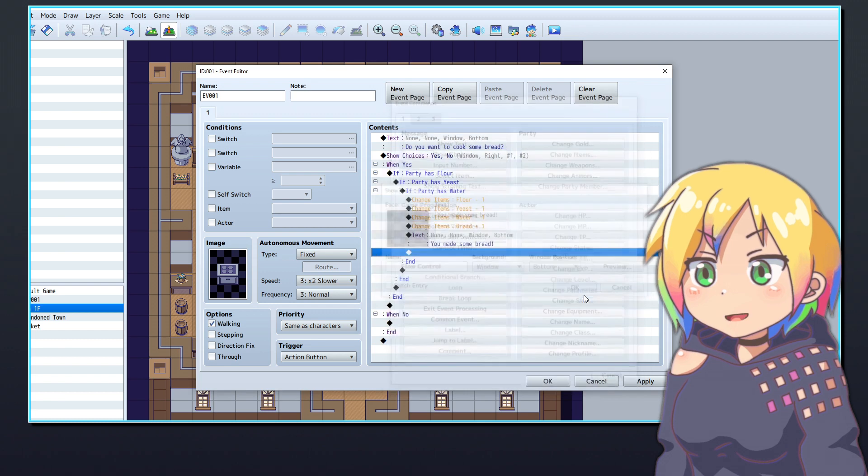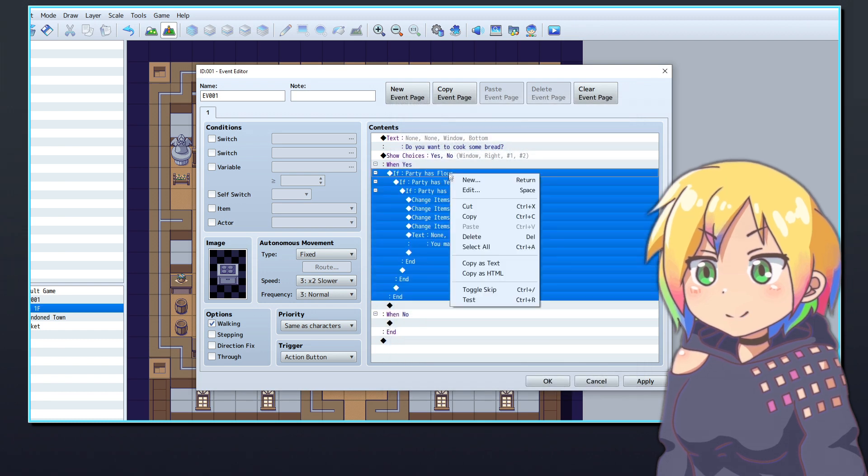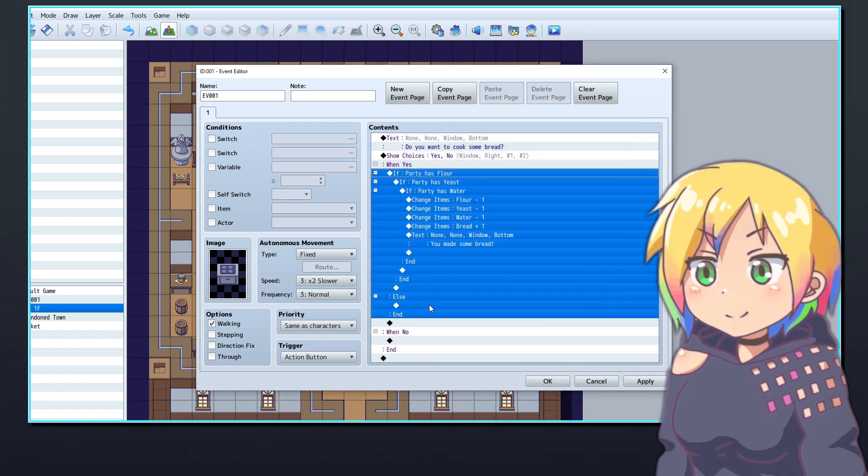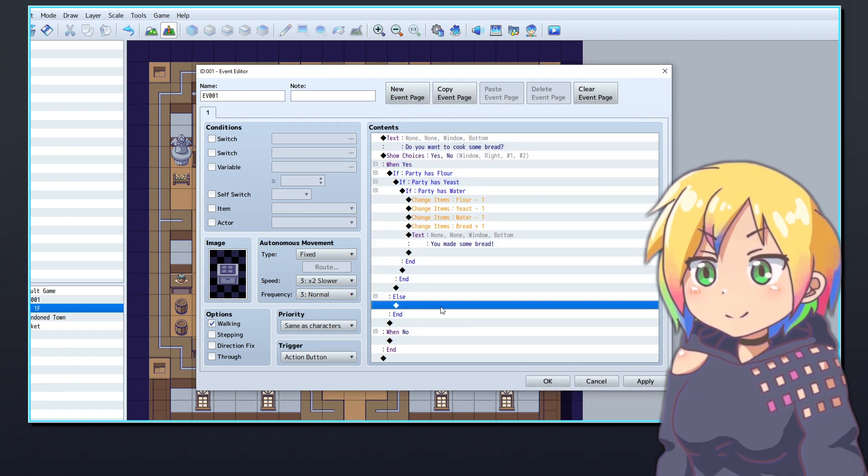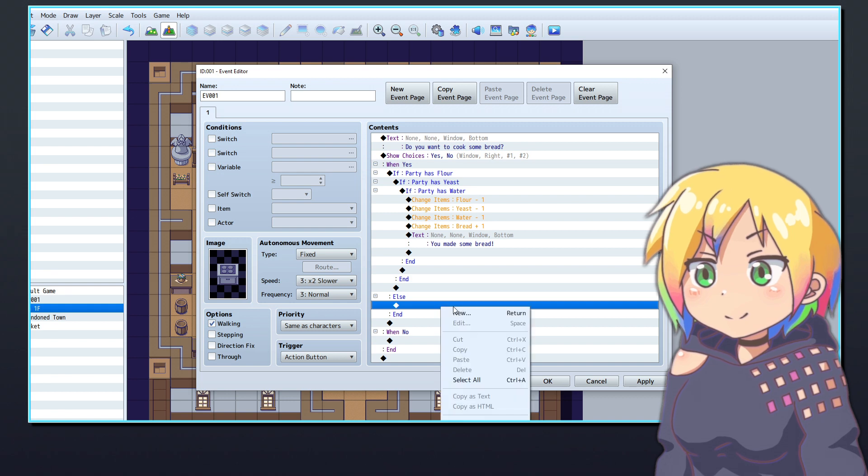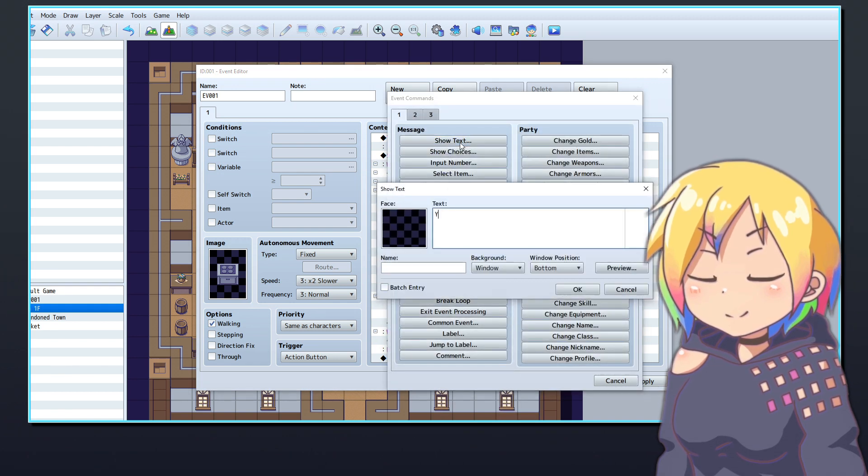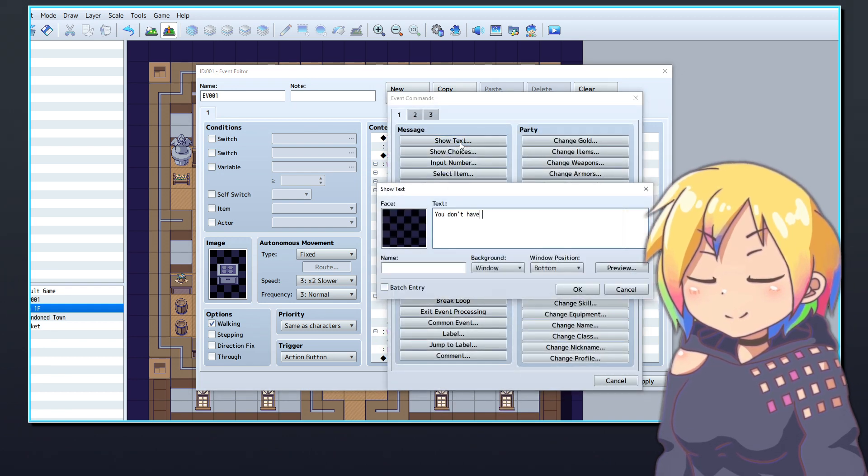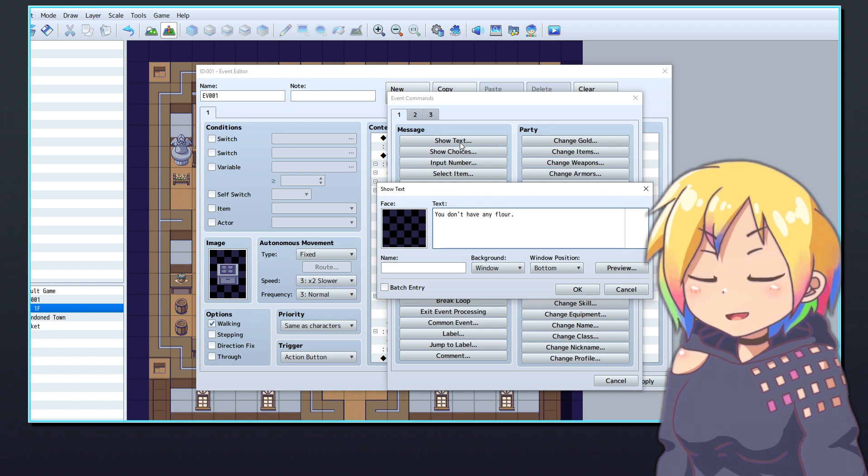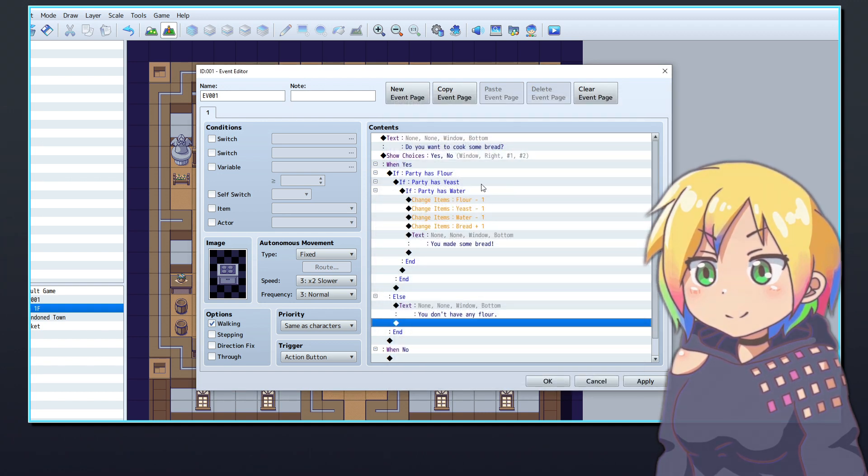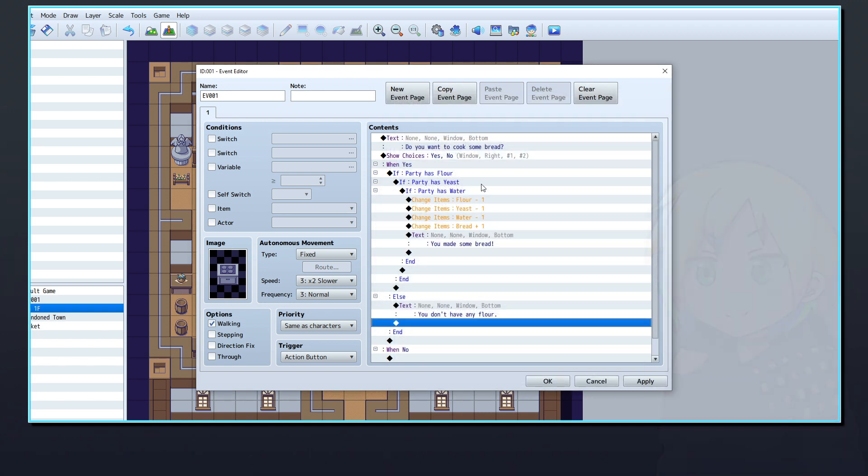You can take this crafting event a step further by adding else branches to each of the conditional branches. This will check if the player does not have the required items. Under each of these else branches, use a show text command to let the player know they don't have that item. Thanks for watching!